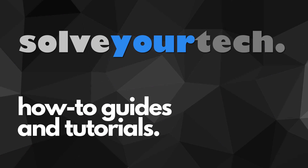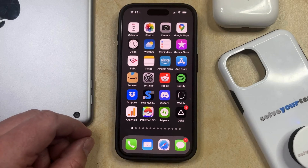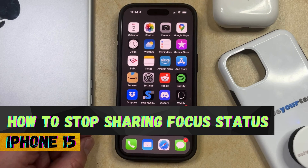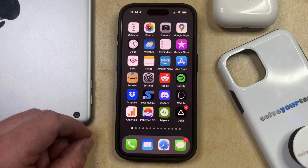SolveYourTech.com, your source for how-to guides and tutorials. Welcome to our video about how to stop sharing focus status on iPhone 15. If this guide helps you out, then please consider subscribing and liking this video.